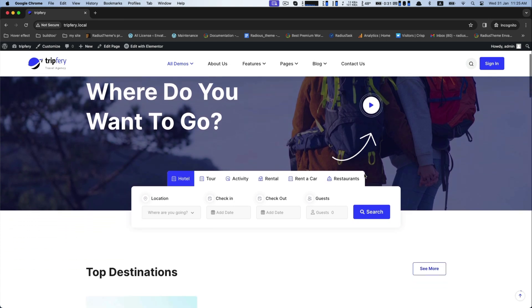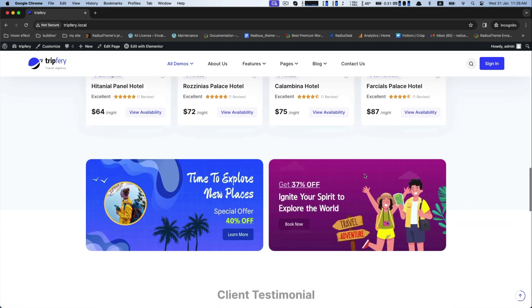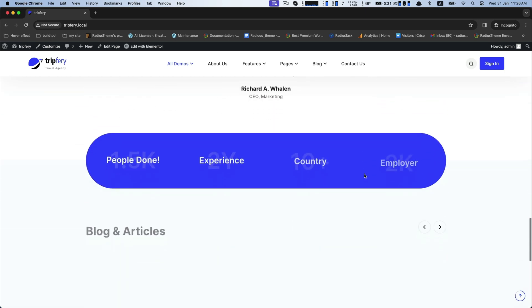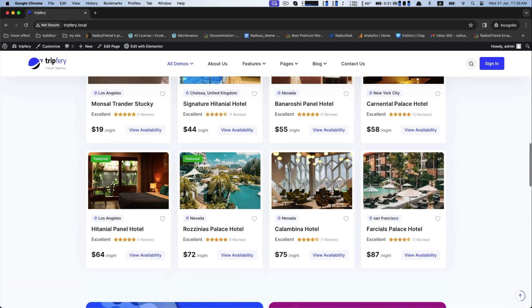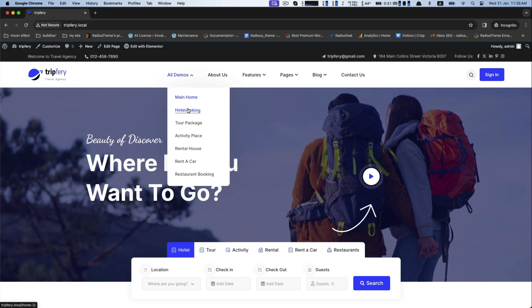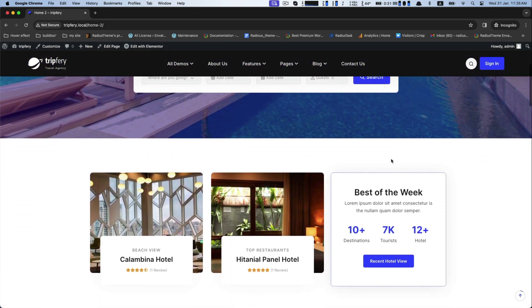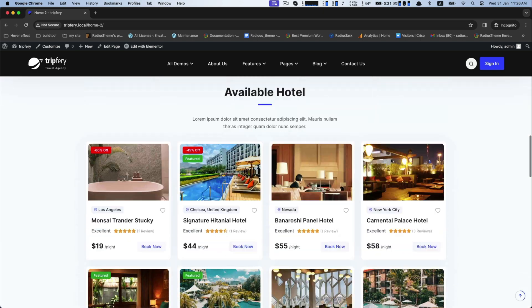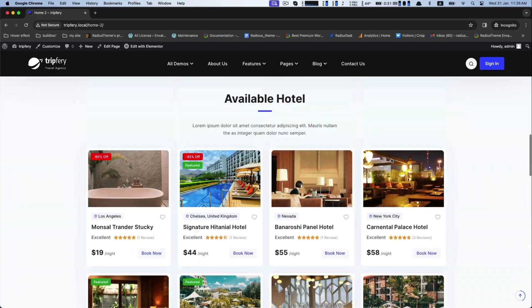Finally, you are done with your demo installation. And look around at a glance.